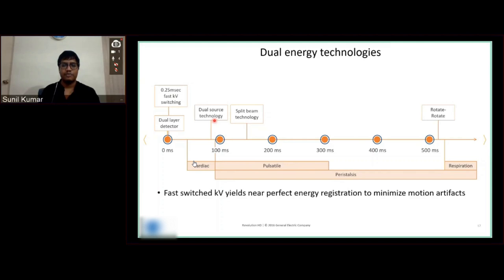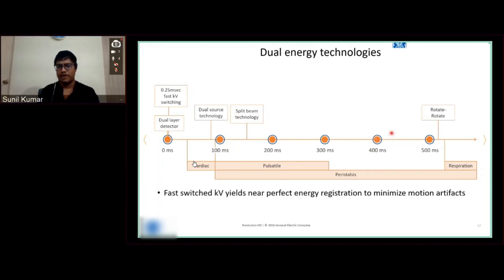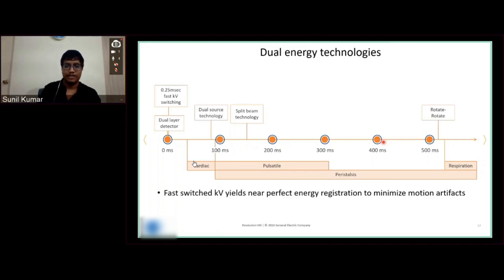Cardiac GSI is possible only with GE's fast kV switching method — no other vendor has cardiac GSI. For split beam, it is over 140 milliseconds. For rotate-rotate, it is far away — more than 500 milliseconds. To conclude, we need perfectly registered energy data of two energies, which will enable us to get GSI-based images and minimize motion artifacts.